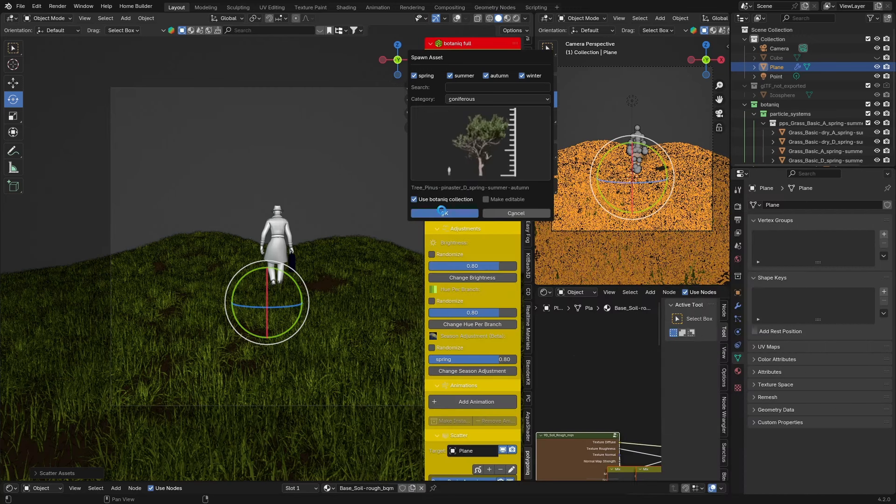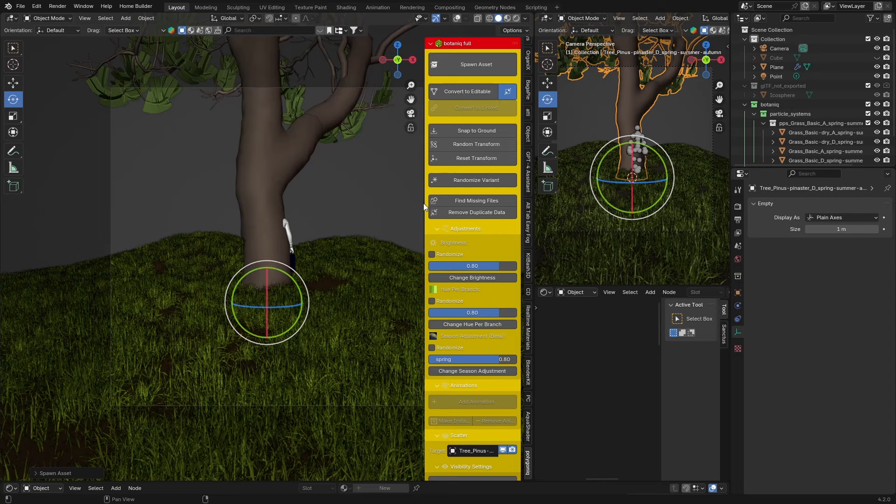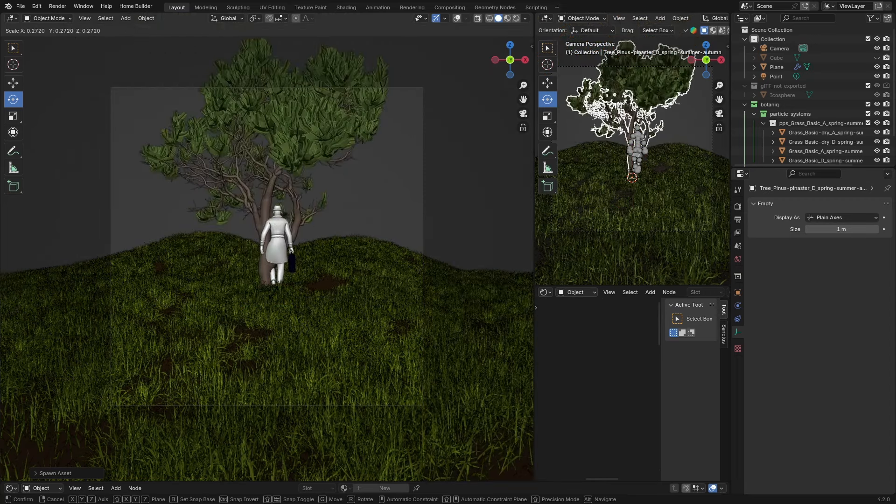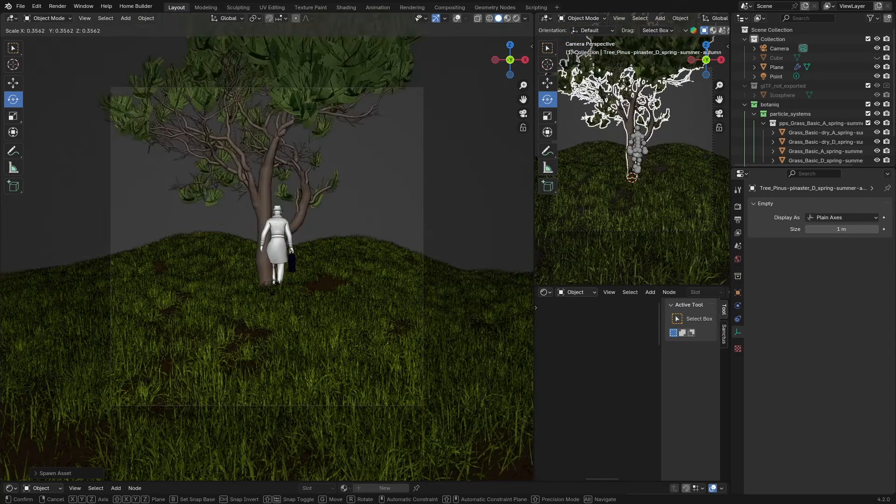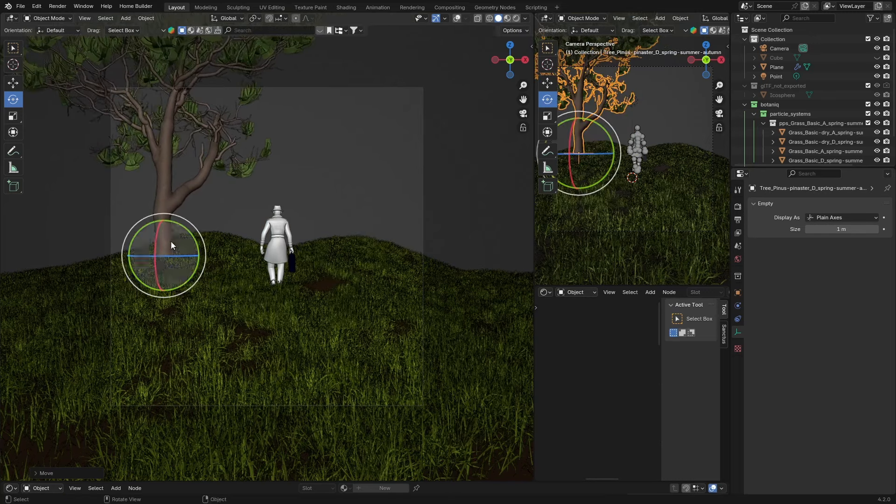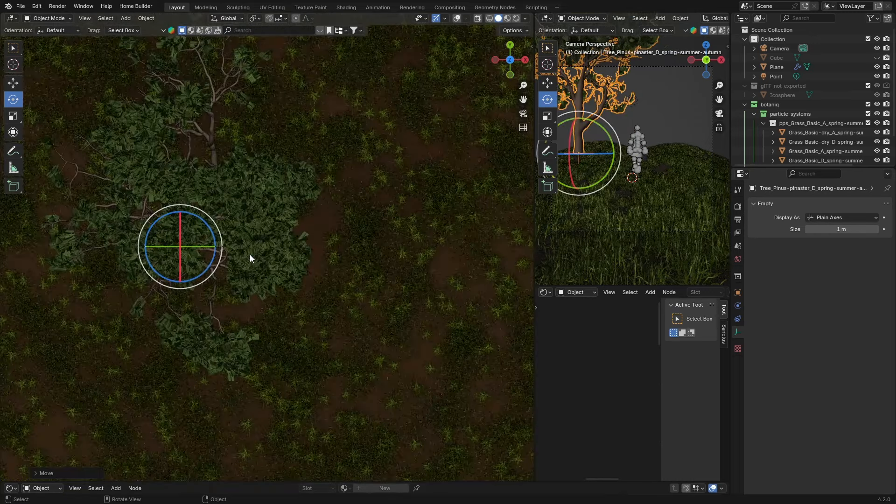Go here and get a tree. That's obviously way too big. G and bring it down, G bring it somewhere like that. Let's just go to Z, top view.